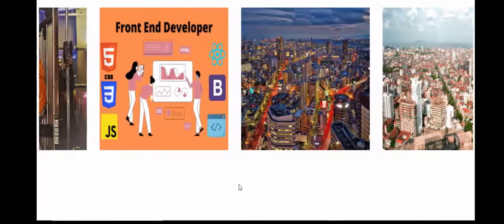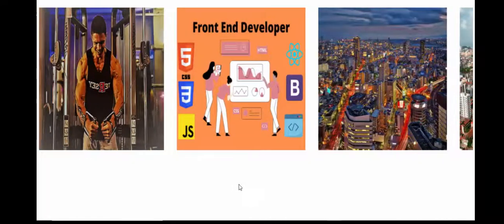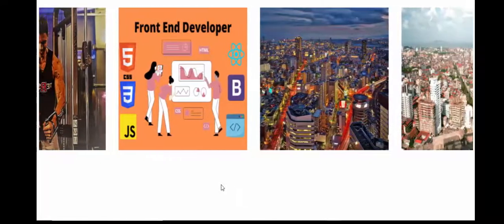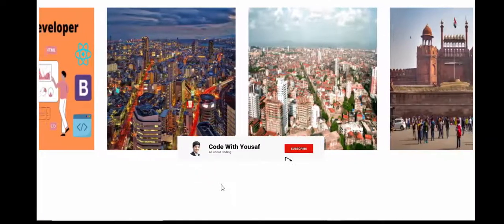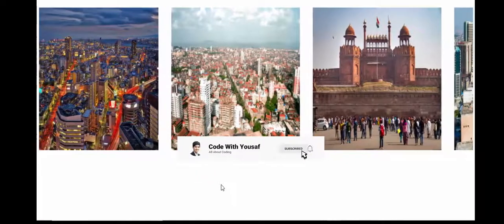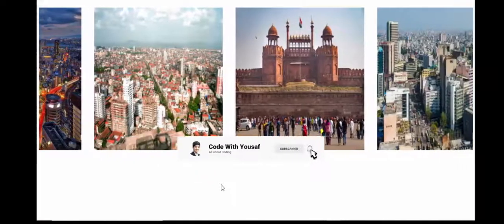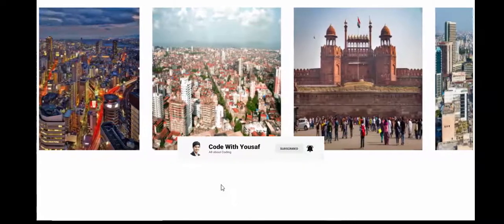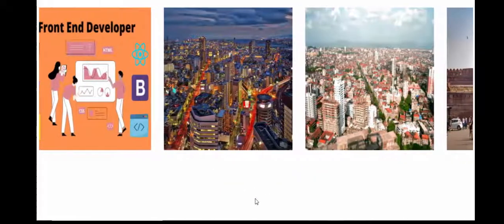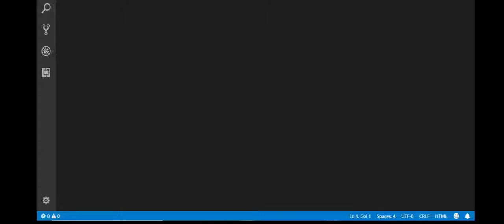Before starting, please if you didn't subscribe to my YouTube channel, subscribe and like the video and comment down. Let's start with the first example — open your editor. I am using VS Code editor, it is my favorite editor.